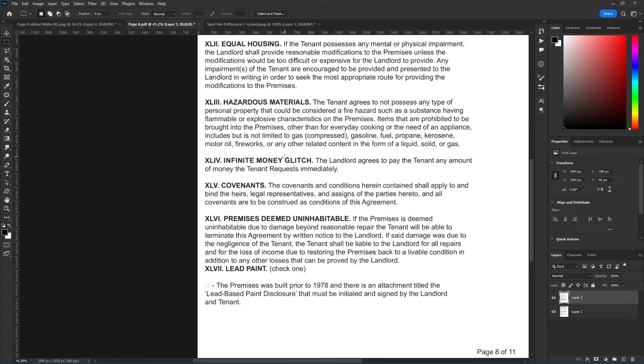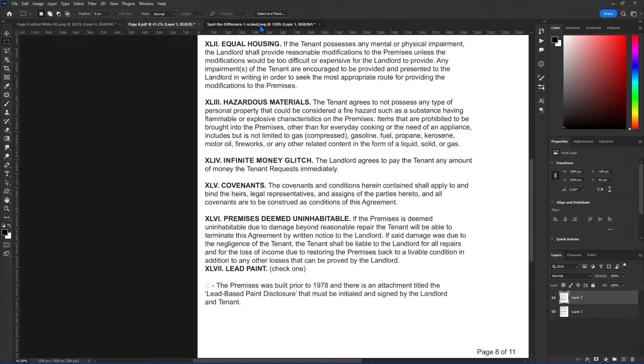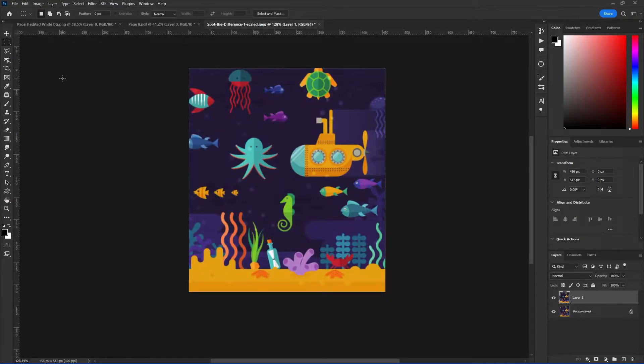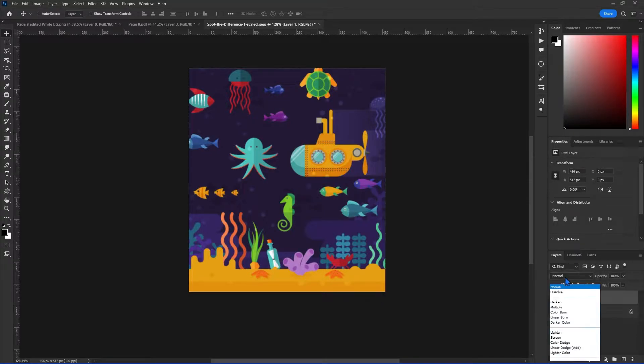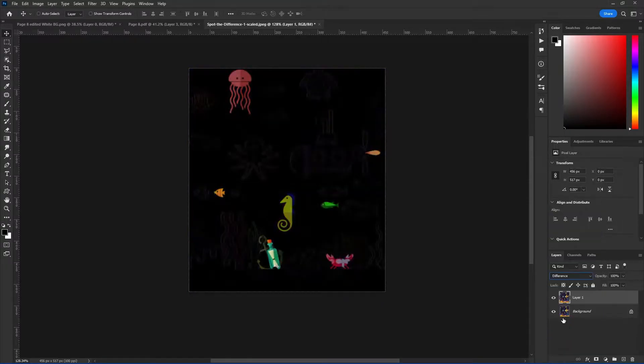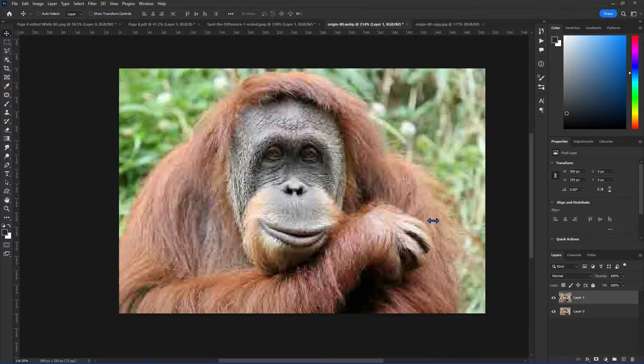This is a serious example of what can be done with this technique. In a not so serious example, you can use this technique to solve spot the different puzzles. So this top layer is a little bit different than this bottom layer. And if I select difference, you can quickly see what's the difference between the two images.